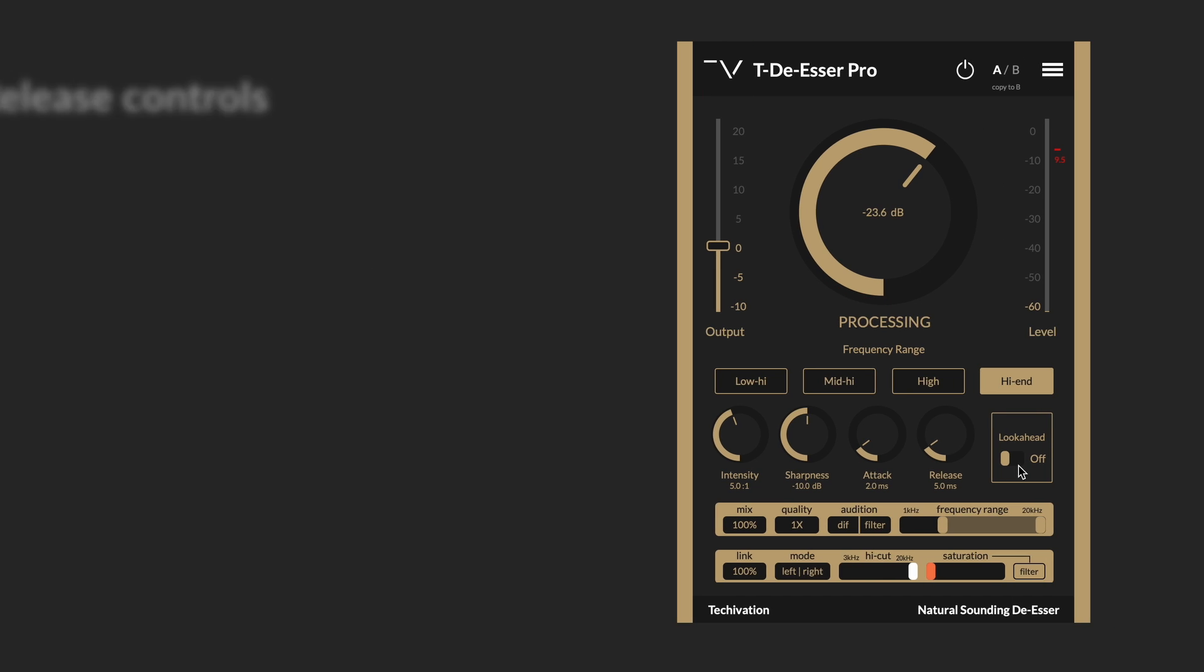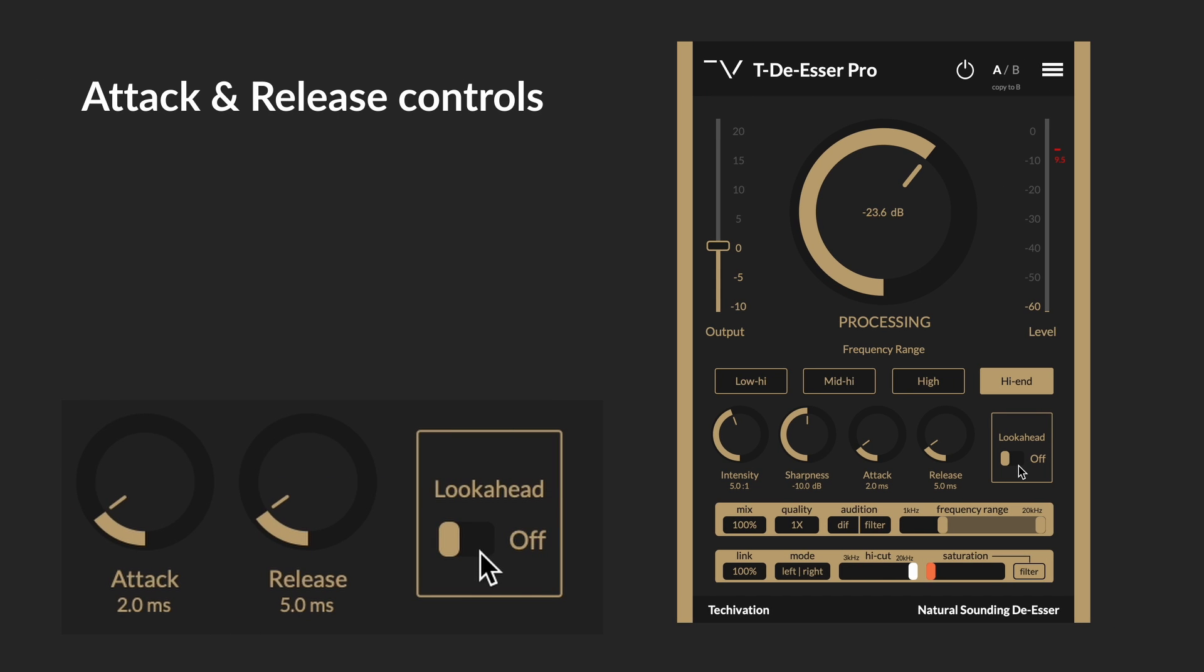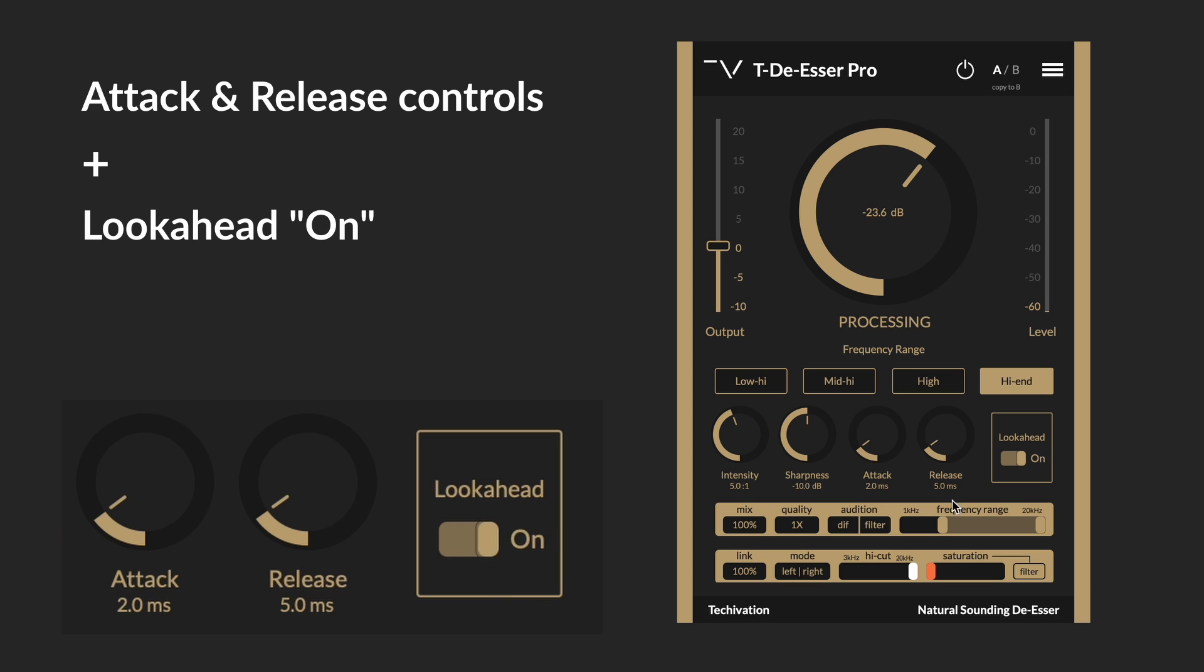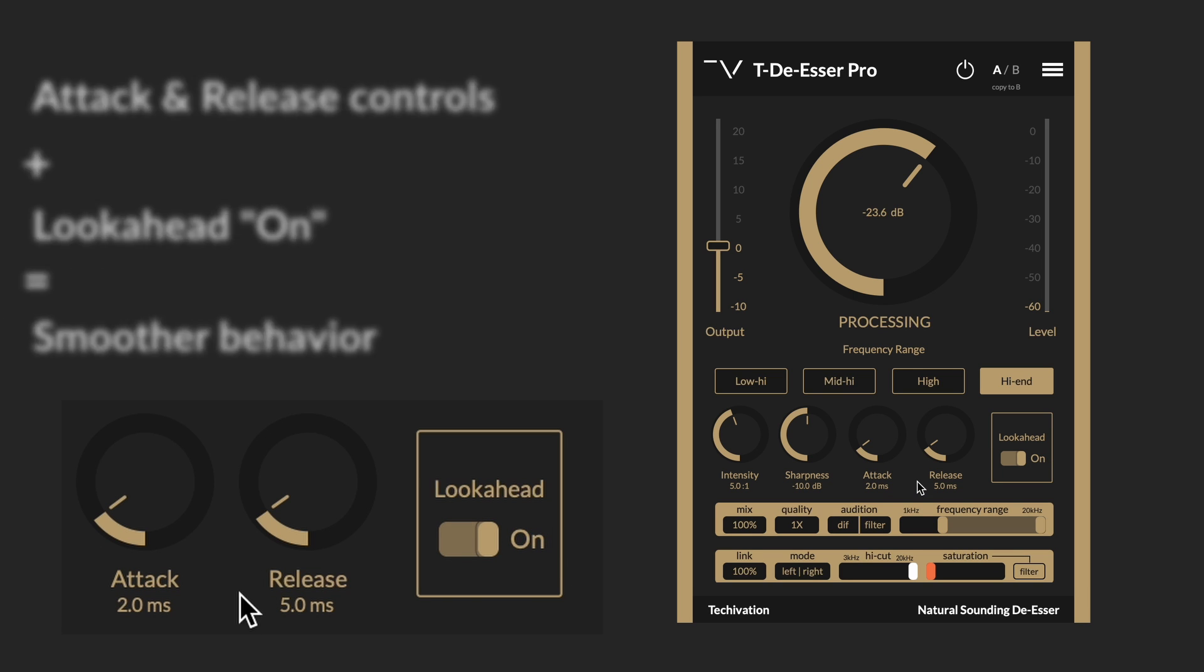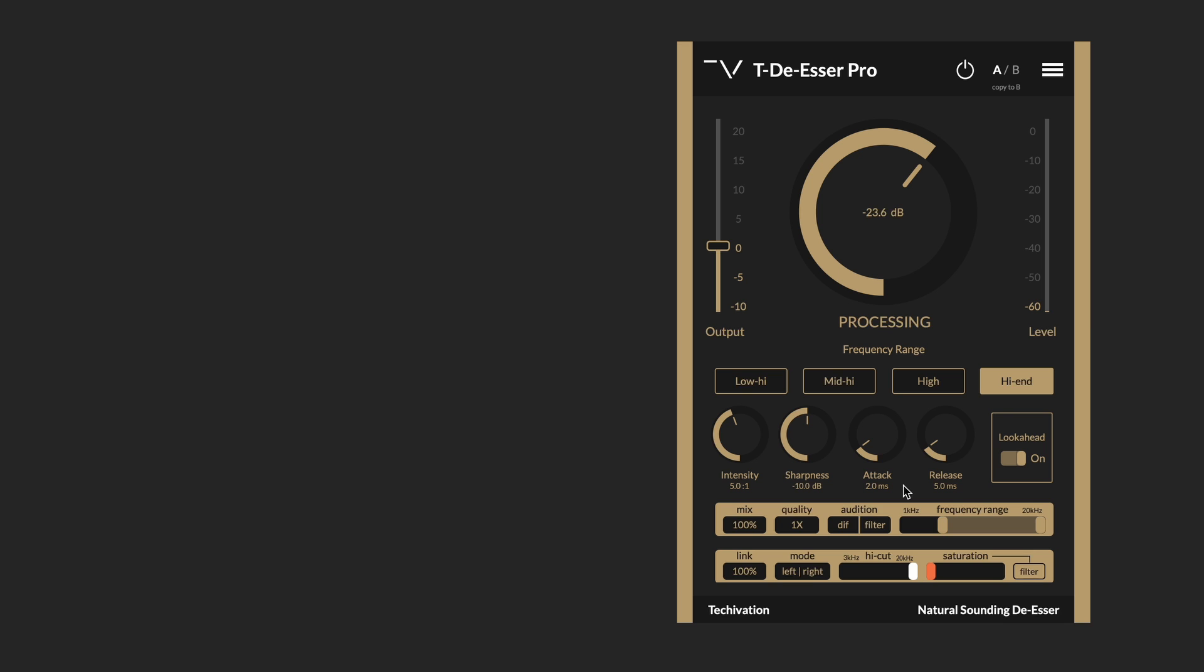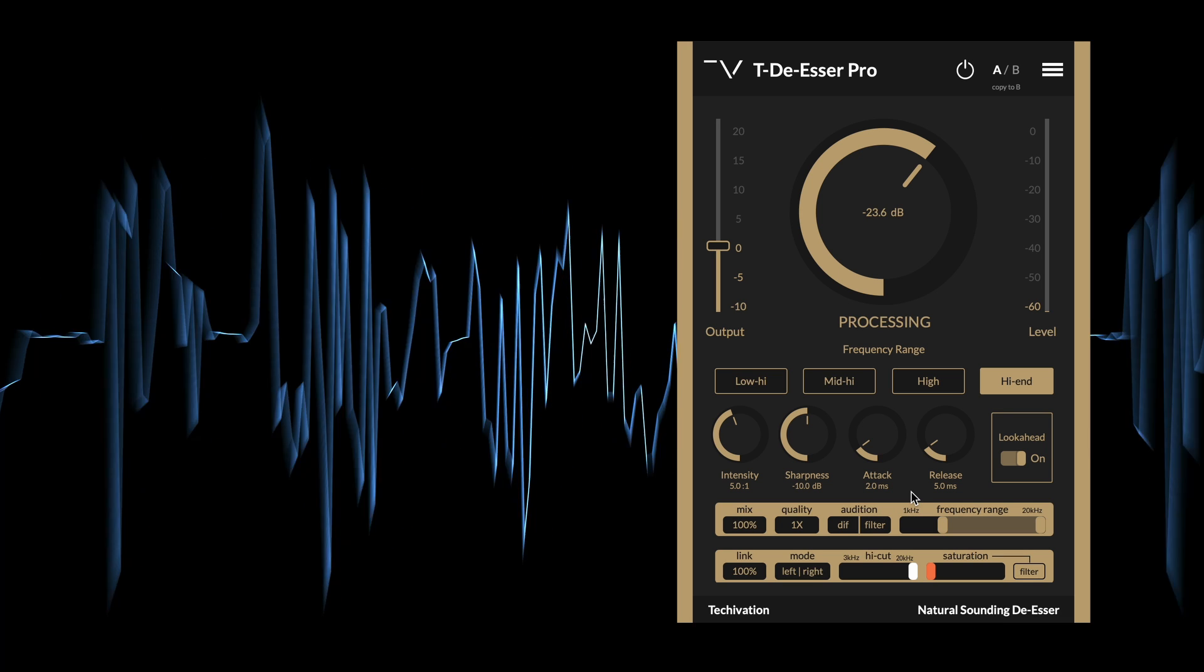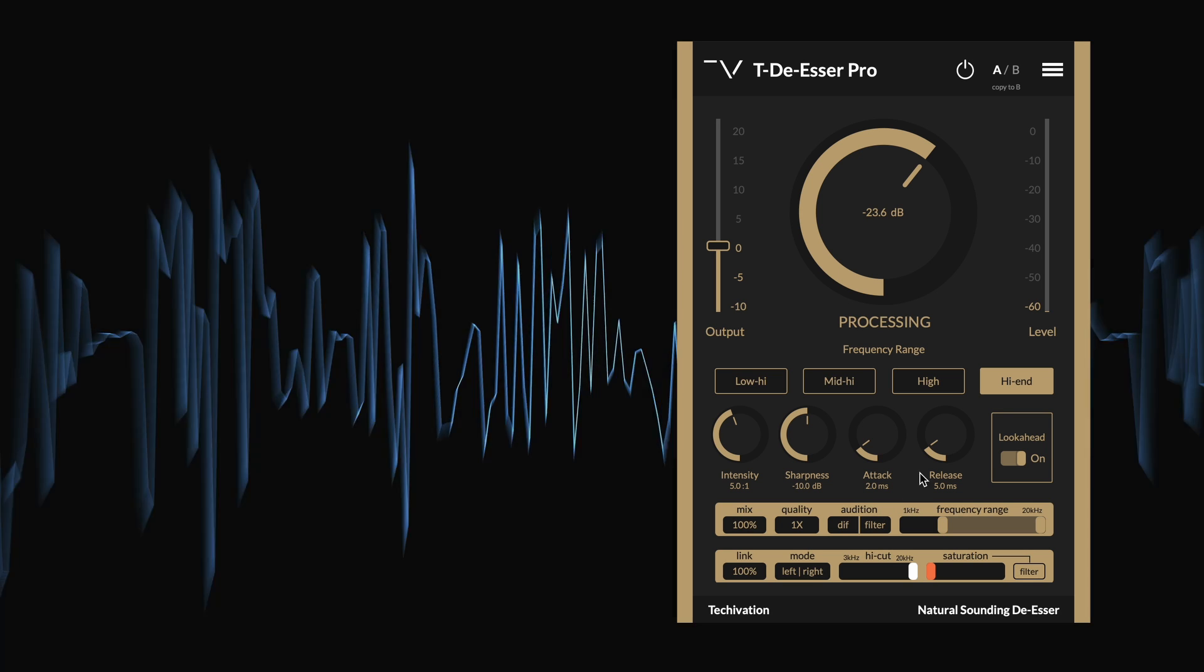The attack and release settings in TDSR Pro worked very well. However, I normally try to turn on the look ahead as well because this thing actually makes it even better, especially for the attack and capturing the transient sounds.